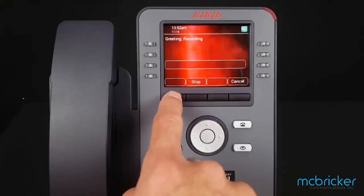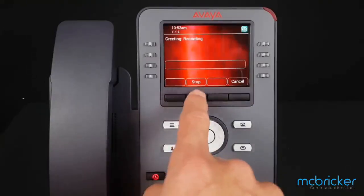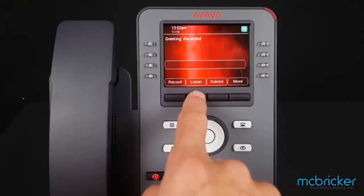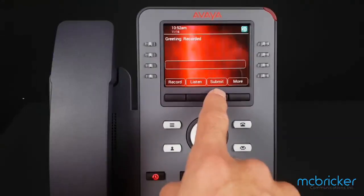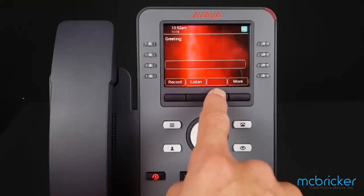Thank you for calling. I can't take your call at the moment. Please call back later. Select Stop and Submit. There's a confirmation tone letting you know that you've updated your primary greeting.